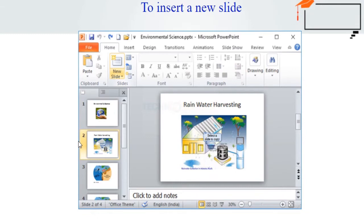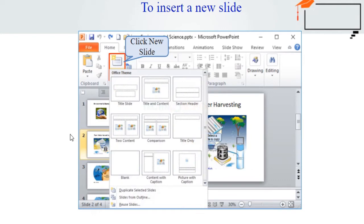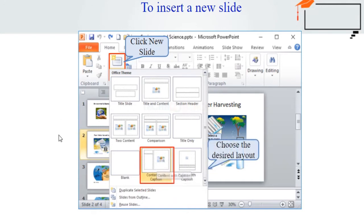Next, to insert a new slide — from the Home tab, click the bottom half of the New Slide command to open the menu of slide layout options. Select the slide layout you want to insert. The new slide will appear in your presentation. Like this, you can do it — you can select the desired layout.